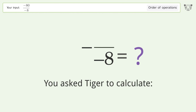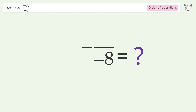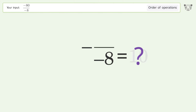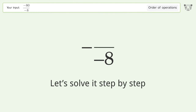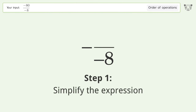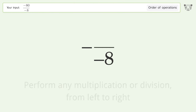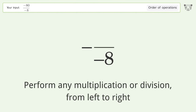Tiger was asked to calculate this — it deals with the order of operations. Let's solve it step by step: simplify the expression and perform any multiplication or division from left to right. This gives us negative 80.